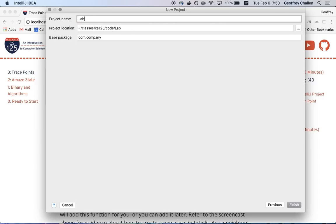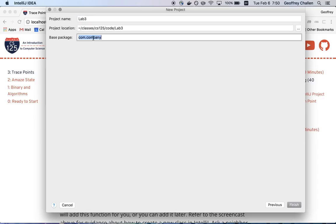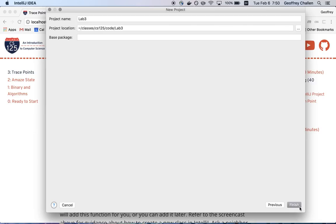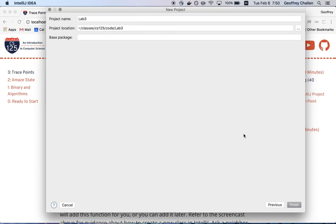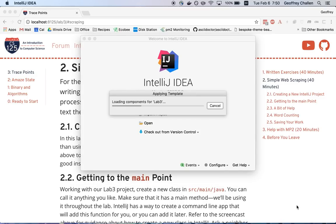I'm going to call this Lab 3 since it's Lab 3. And I'll leave the base package here empty. You can leave this whatever you want. We're not creating a package at this point. Packages are a way that you can bundle up different parts of software together for other people to use. And we're not doing that yet. This is just for our own exploration. So I've got the location. I have the project name and hit finish.